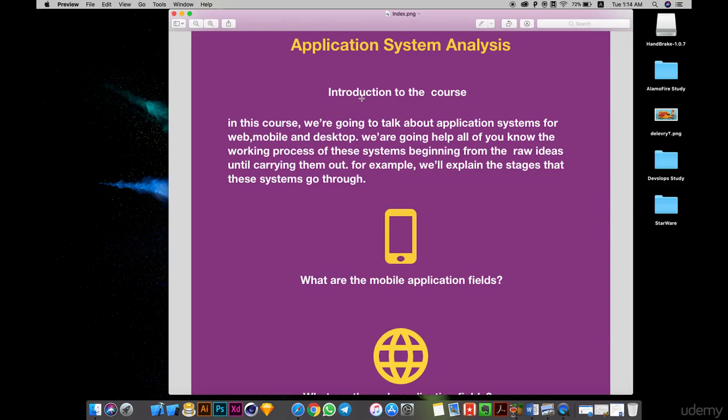Hello everyone, today we will start the first section. We will speak about important things in the mobile application field. In mobile applications, we have three operating systems: iOS for Apple devices, Android, which has a very large market share worldwide, and Windows Phone — though Windows Phone now wants to use Android as well.